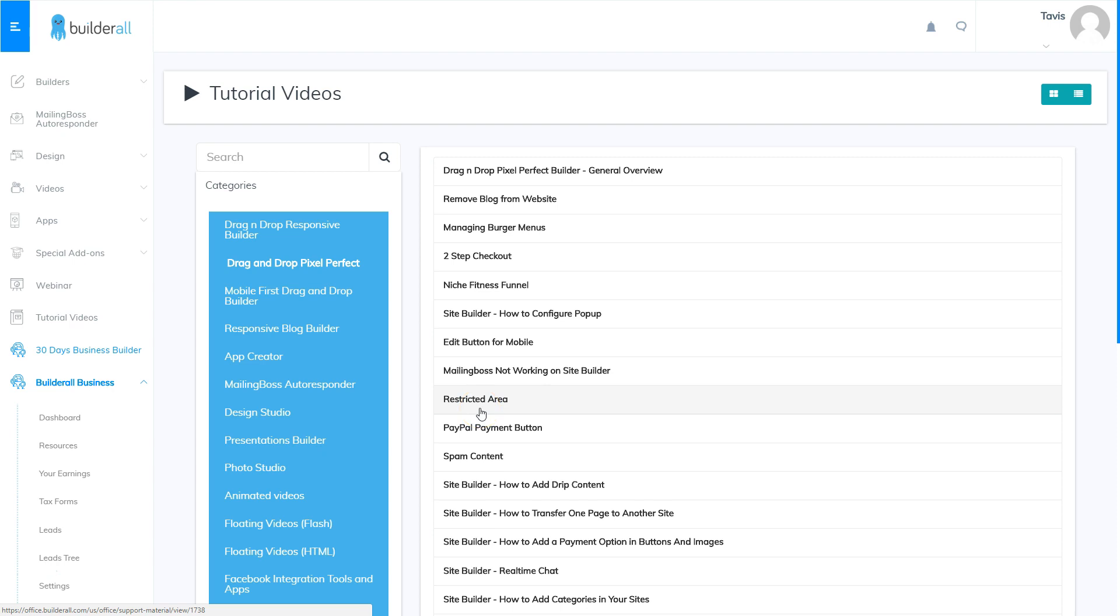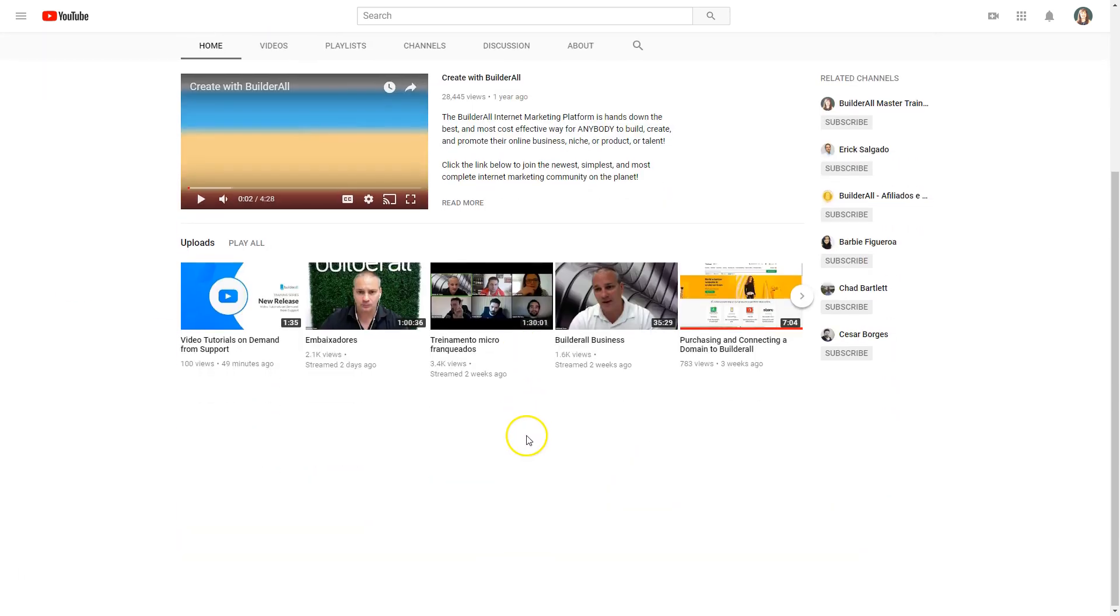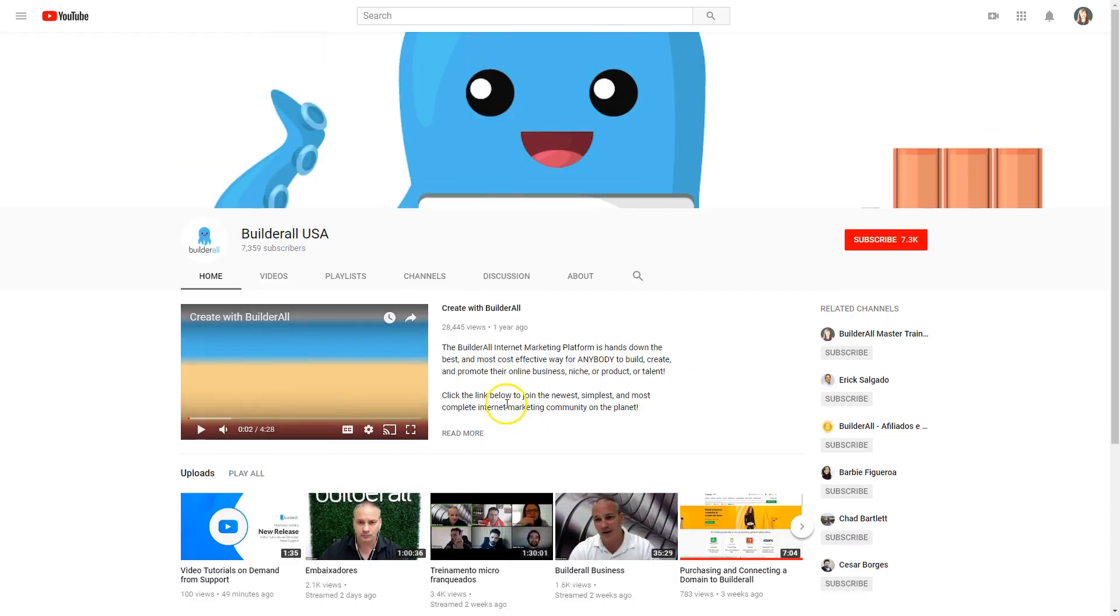The next way is to go to the Builderall YouTube channel. Here I am in the Builderall YouTube channel and as you can see there are several videos that are available.